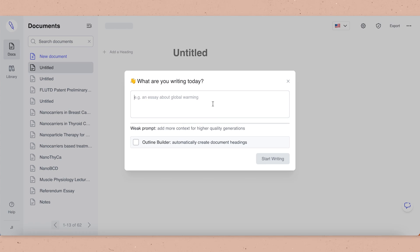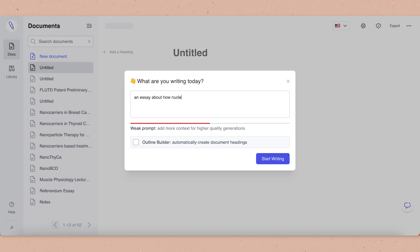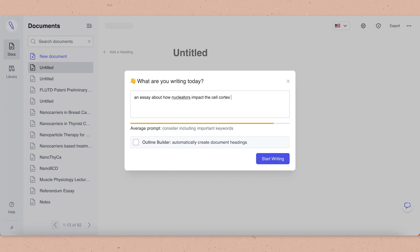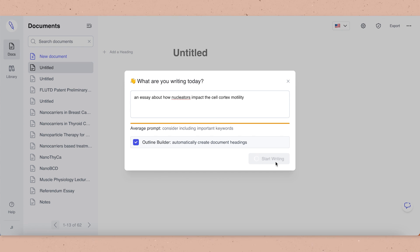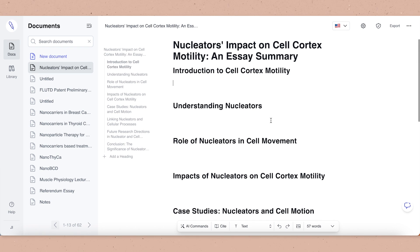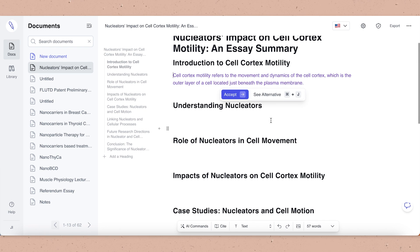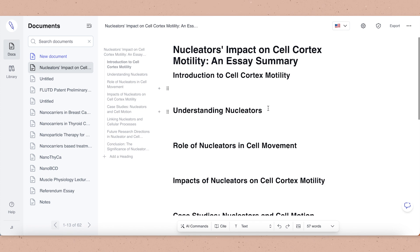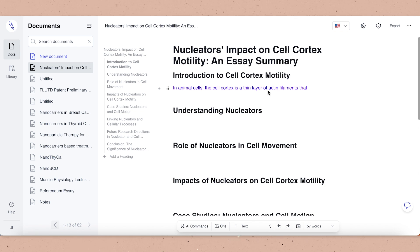As soon as you open a new document in Jenny.ai, you are prompted to mention what you are writing about today. Here I've said I'm writing an essay about how nucleators impact the cell cortex motility. Be sure to click on the outline builder, as this will give you some document headings and a bit of structure to work from. Now, as I mentioned, we're working on the first sentence, and as you can see it has already generated one, but I wanted an alternative — so I've asked for a slightly different one and it's given me this.